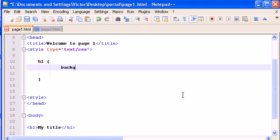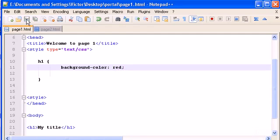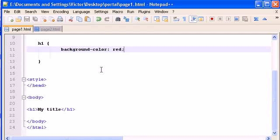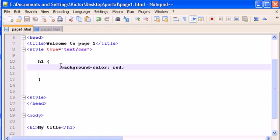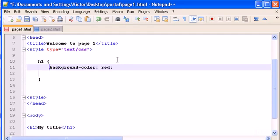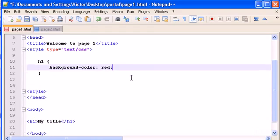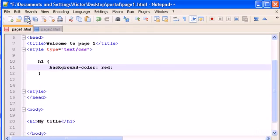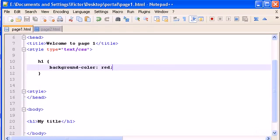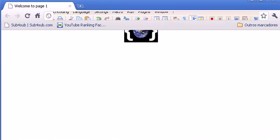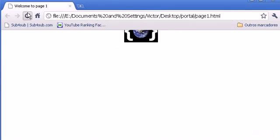it's background-color. Let's give it a red. Let's save it. And now, the background color of h1 will be in red.